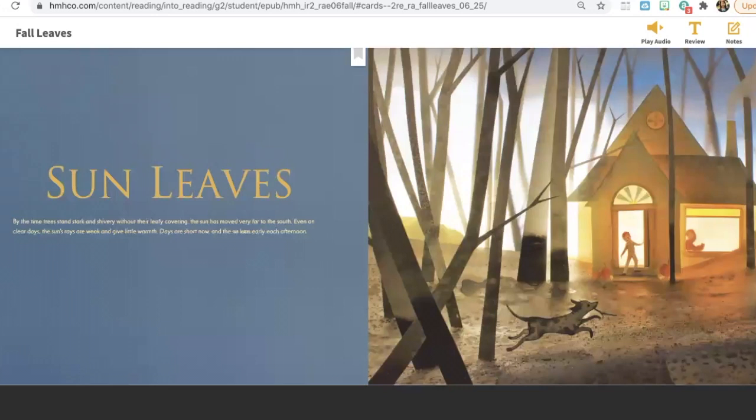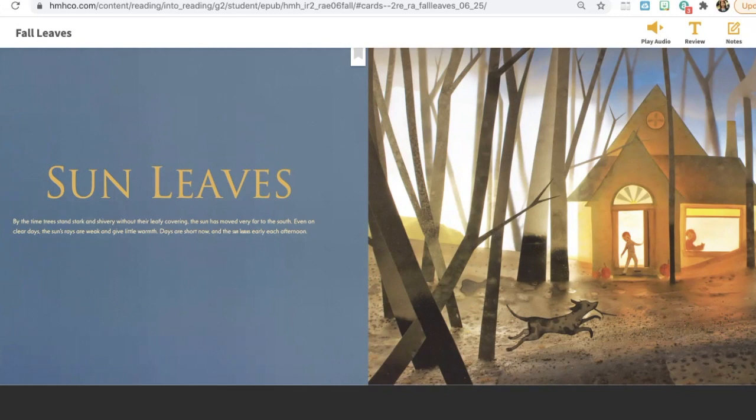Sun leaves. By the time trees stand stark and shivery without their leafy covering, the sun has moved very far to the south. Even on clear days, the sun's rays are weak and give little warmth. Days are short now, and the sun leaves early each afternoon.